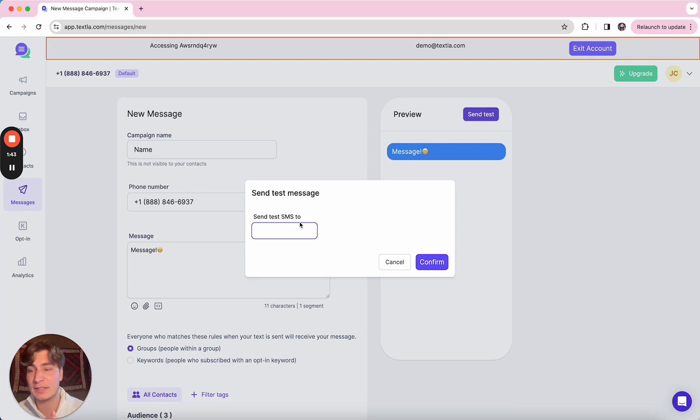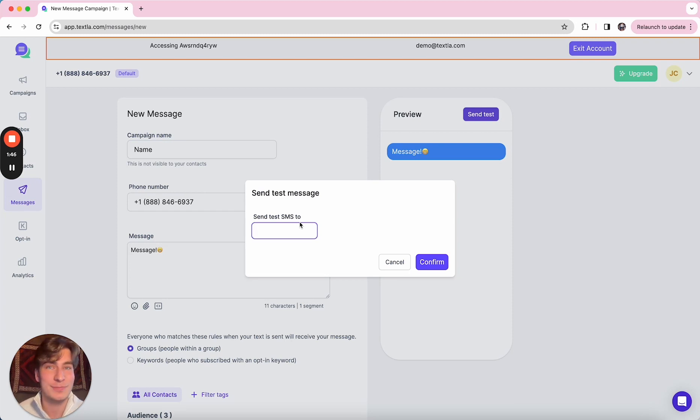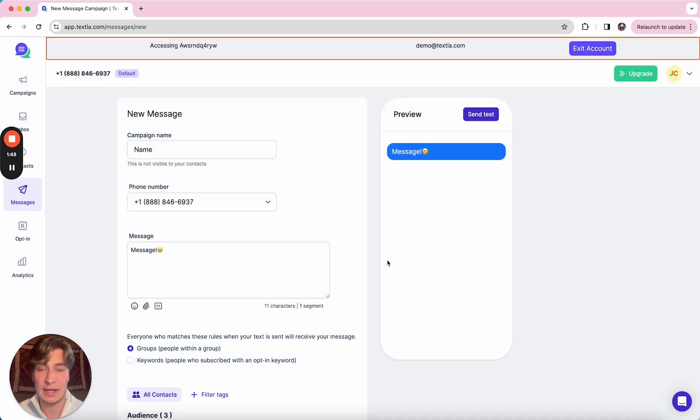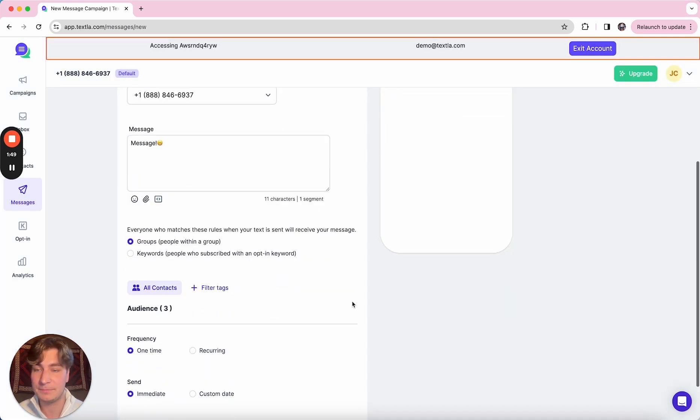Make sure that the spacing looks good, the image is appearing correctly, just making sure that it looks all good before you send it out to everybody.